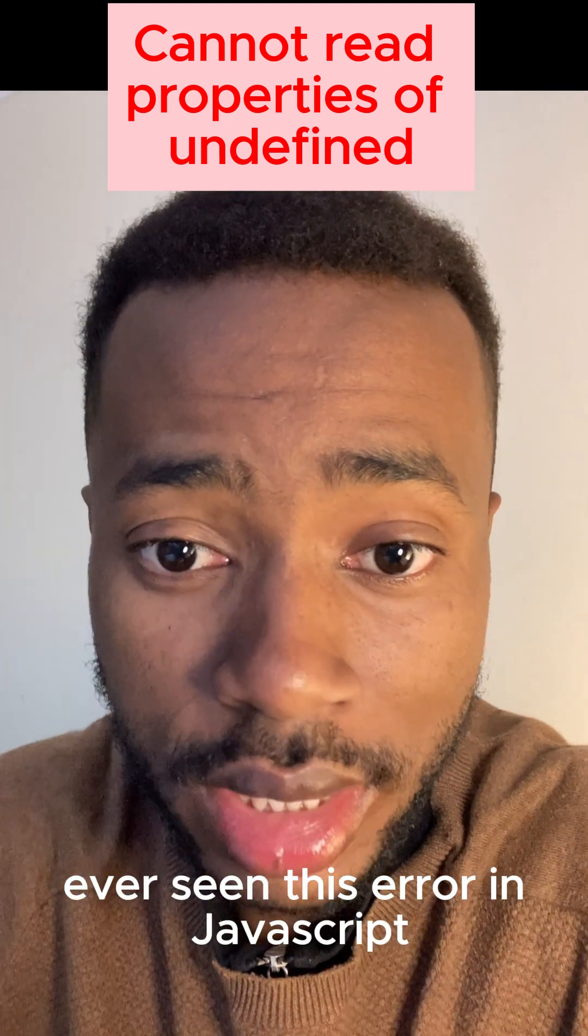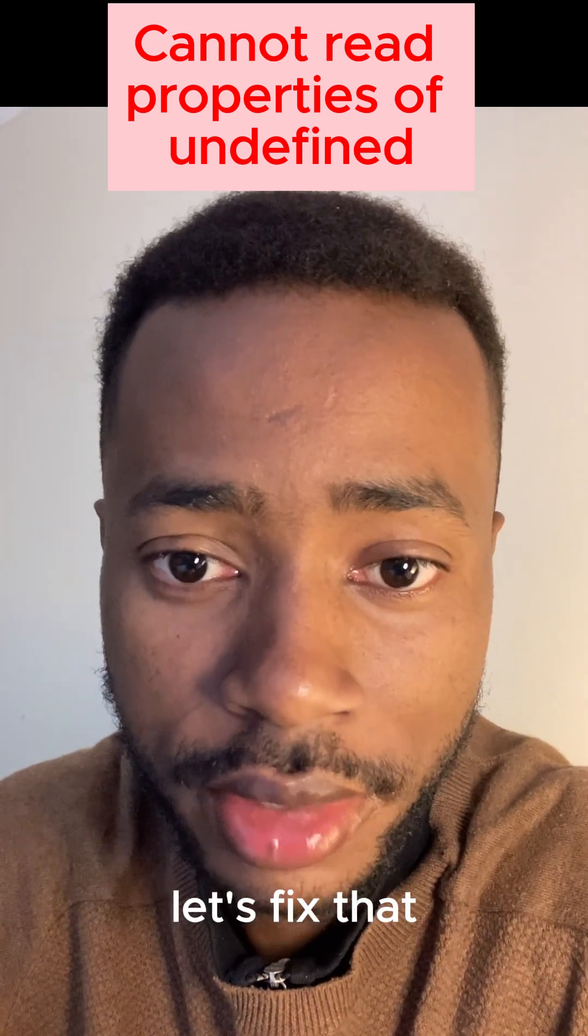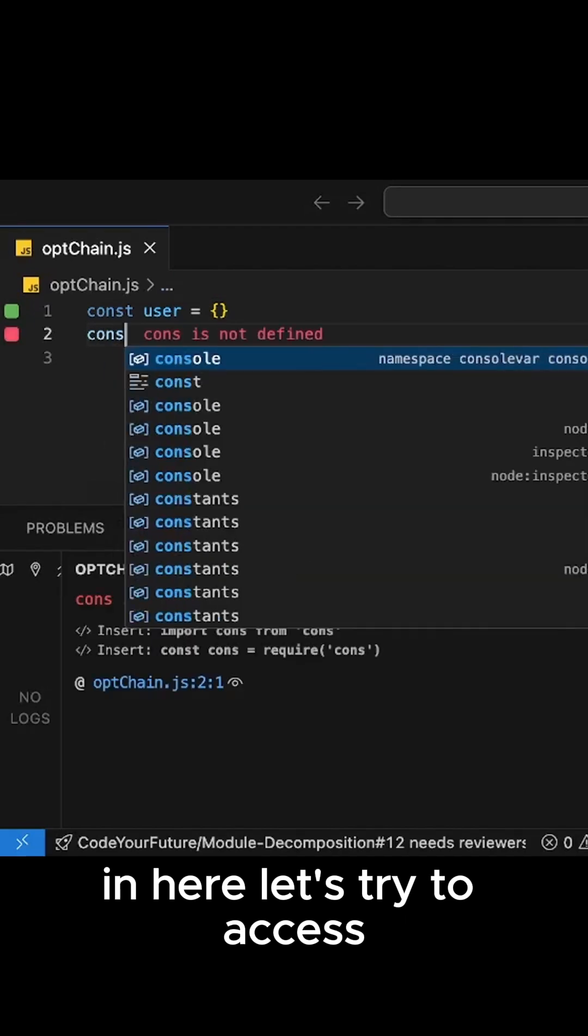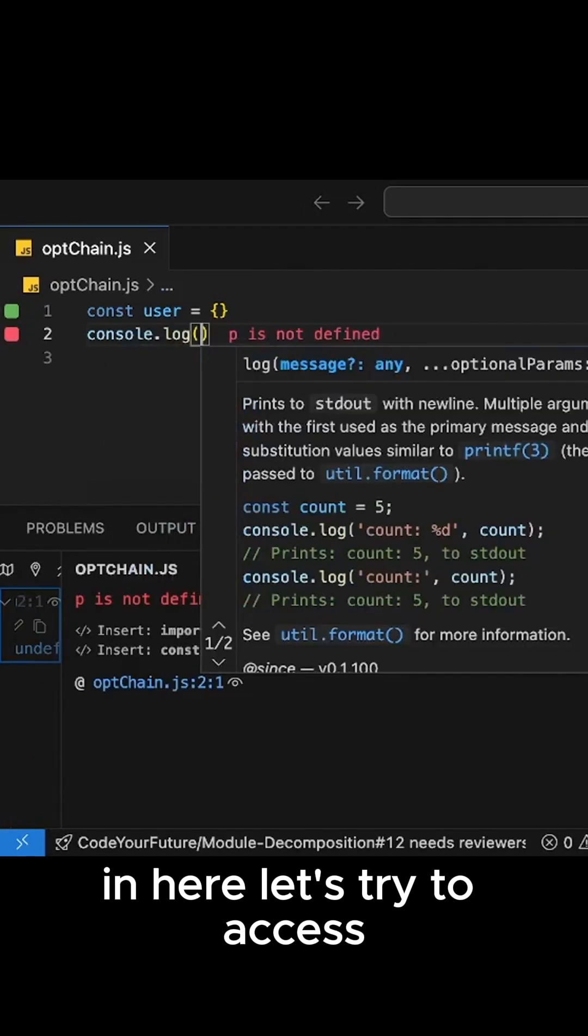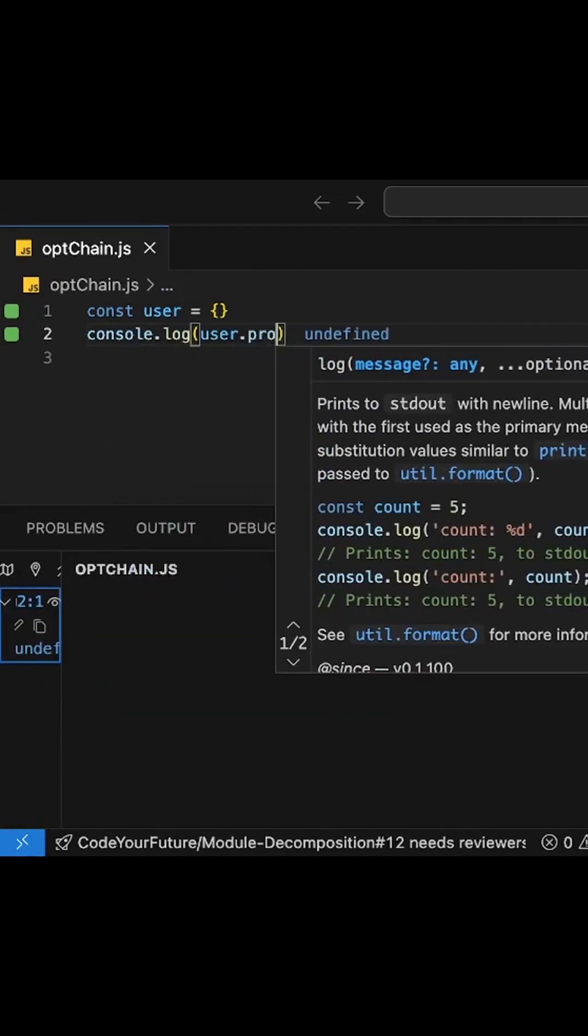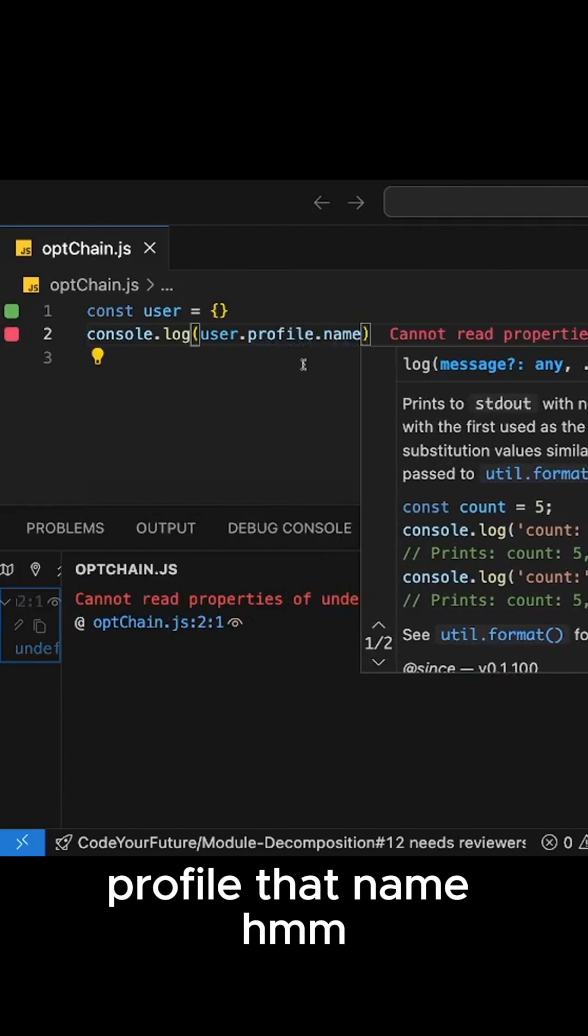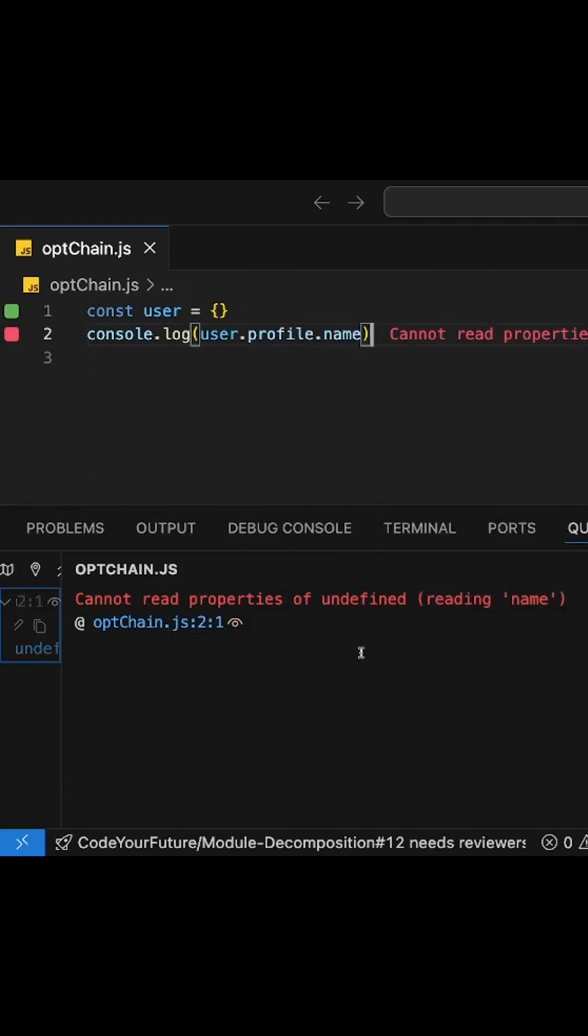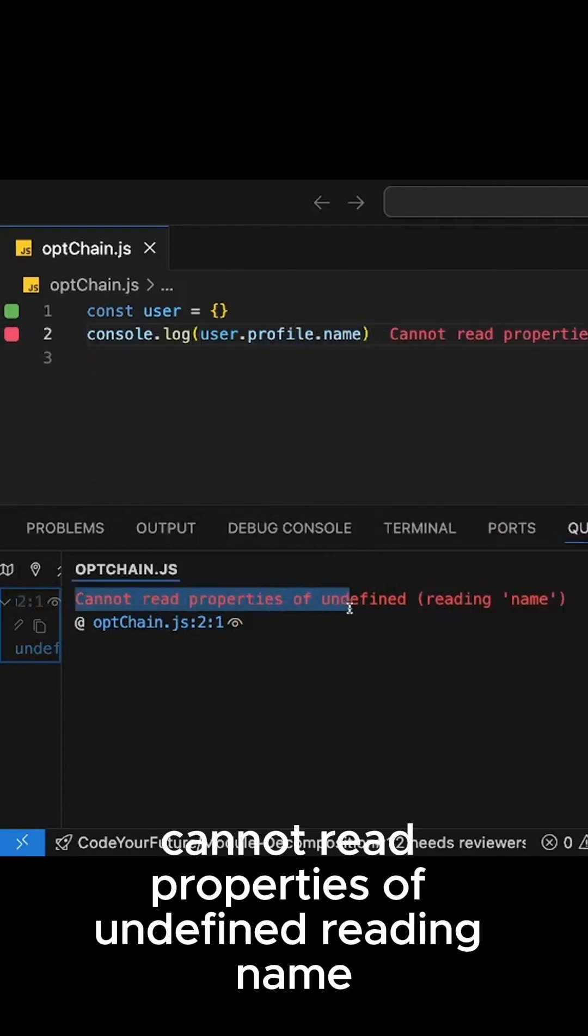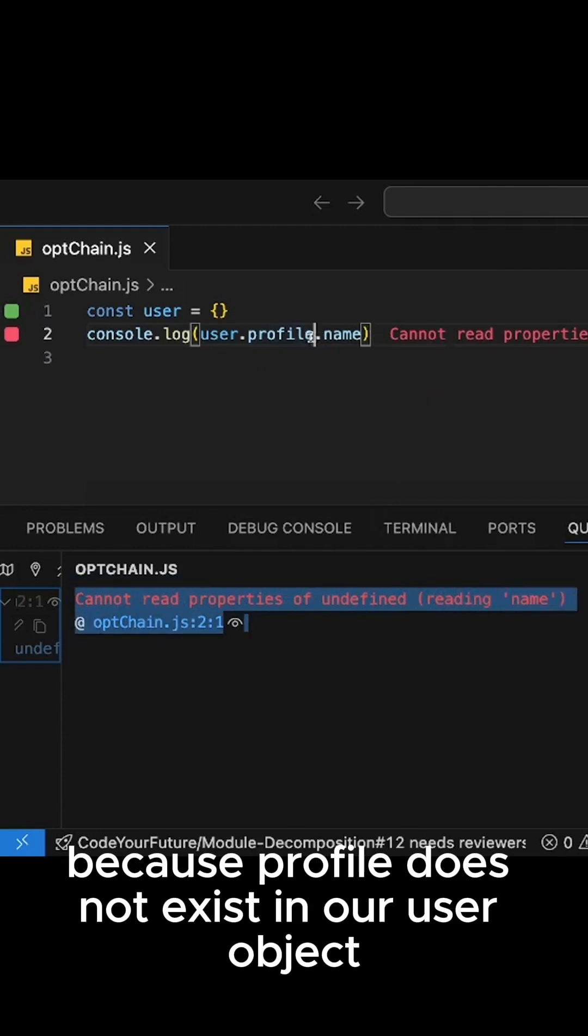Ever seen this error in JavaScript? Let's fix that. In here let's try to access profile.name. JavaScript crashes, as you can see here: cannot read properties of undefined with the name.